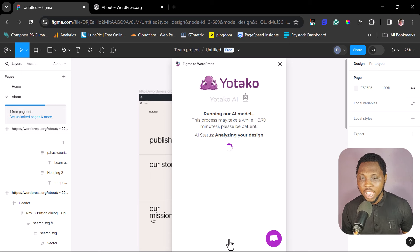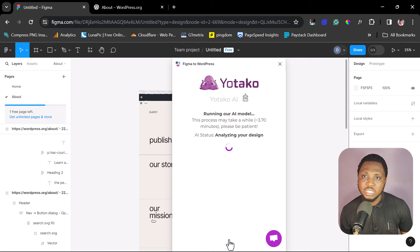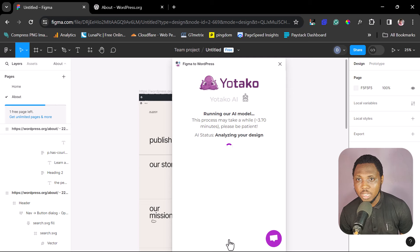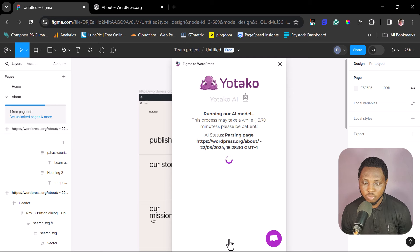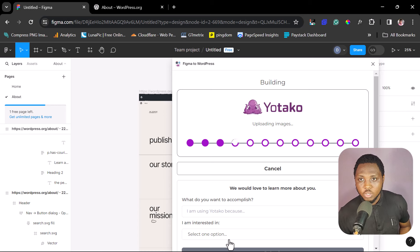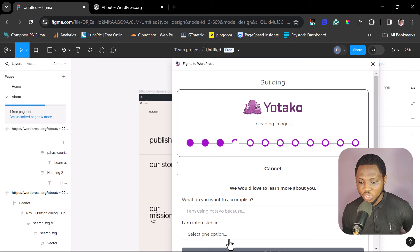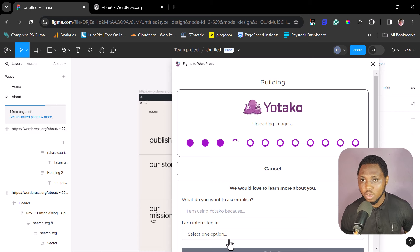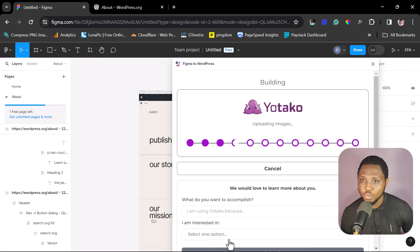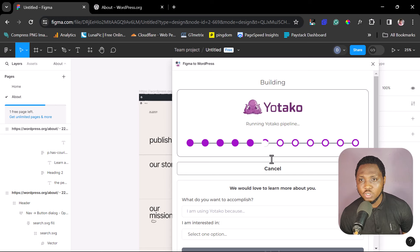You can see it's now running AI models — this may take a few seconds or minutes to analyze your design and determine what to do with it. Utaku is uploading images and building the website. It's gone from analyzing to building. The time depends on the size of your website, so give the plugin time to do its magic.